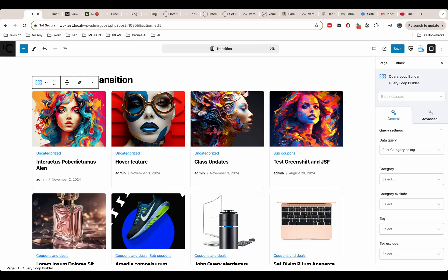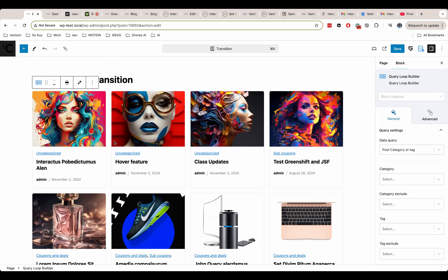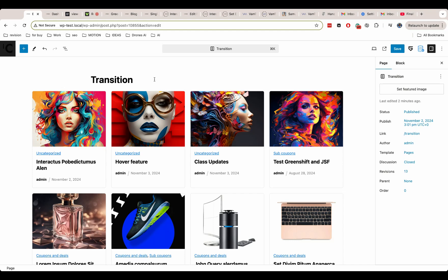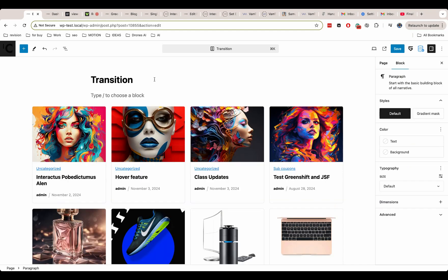But what if we want to have dynamic transition from our post loop to our inner page? We can't just add the same transition name for all images because browser will not know which one to use for transition and will fail to do this. We need to add different transition name for different images.